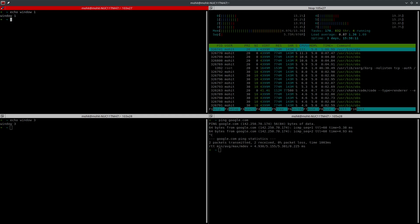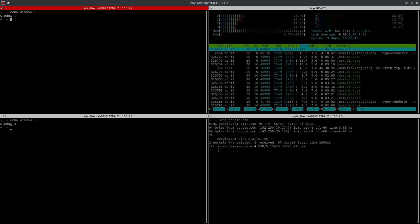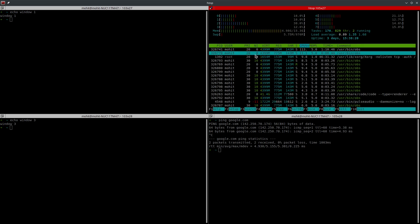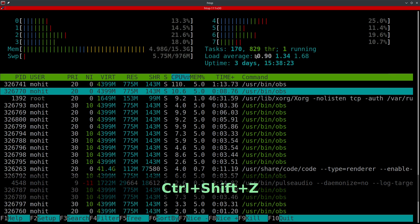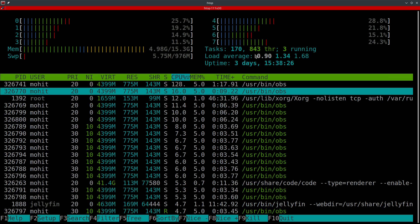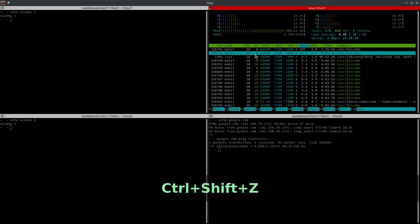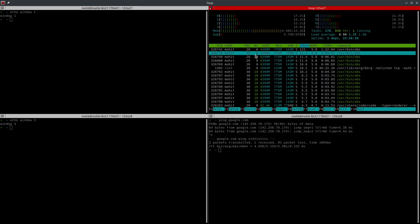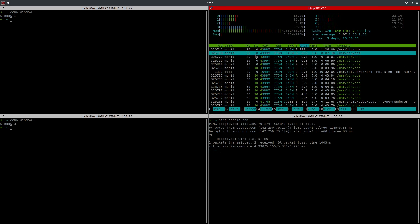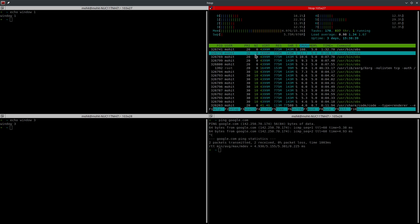We saw how to move windows clockwise and anti-clockwise. For zooming, I press Ctrl+Shift+X to zoom out and Ctrl+Shift+Z to zoom back. This is very handy if you want to focus on one window at a given time.